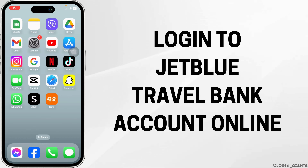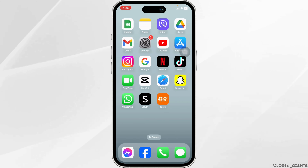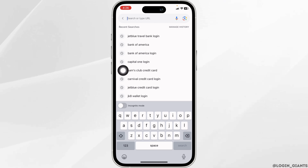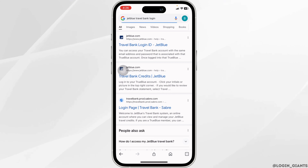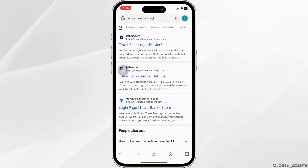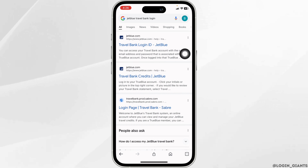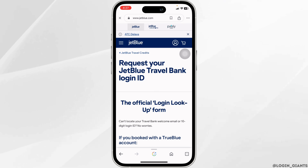How to login to JetBlue Travel Bank account online. Let's get started. Launch your preferred browser. Now type in JetBlue Travel Bank login and search for it. With that, different website links will appear. Click on the very first one — Travel Bank Login ID, JetBlue — and open it. With that, you will be directed to the official website of JetBlue.